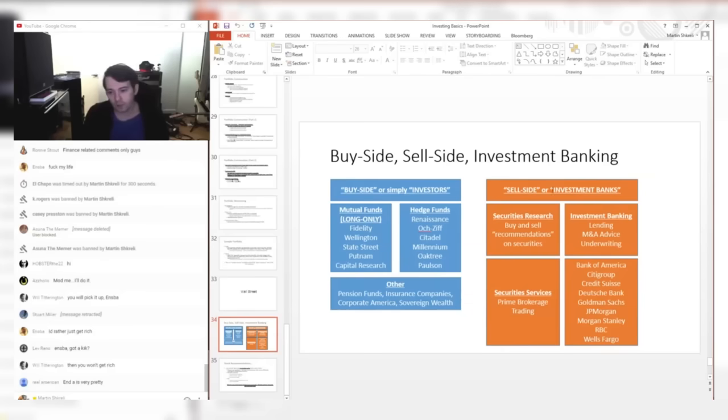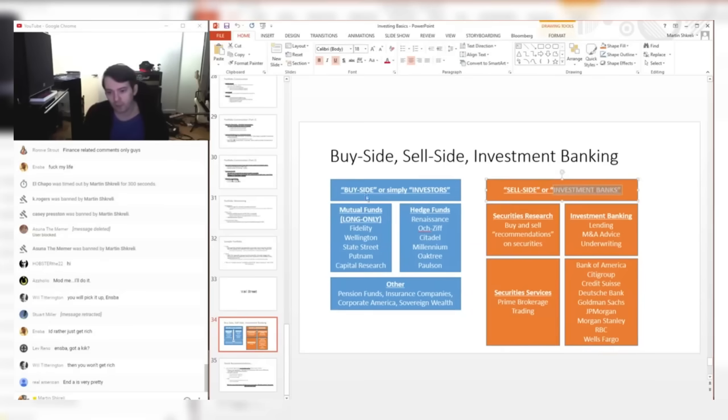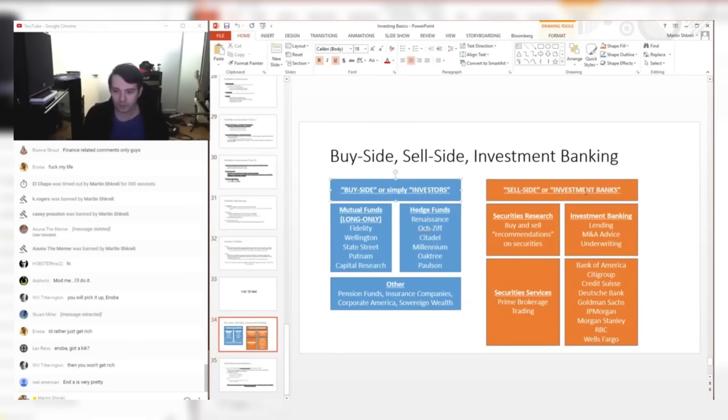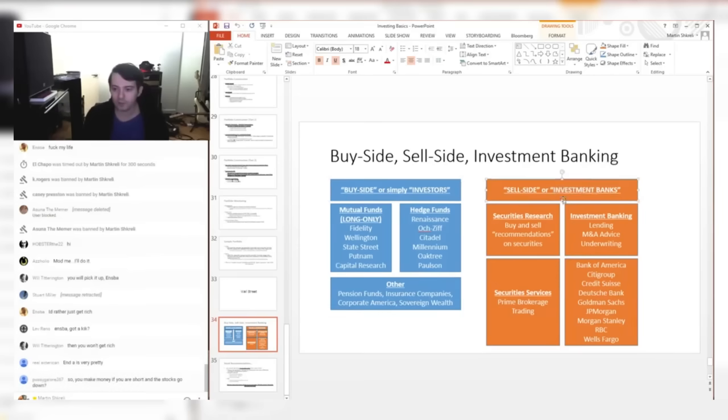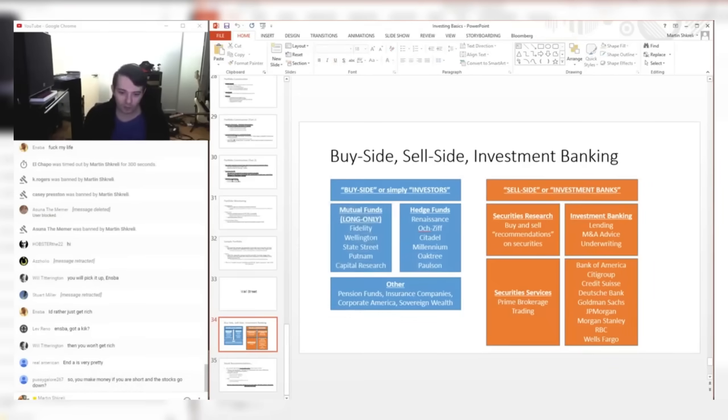And then the other side is the sell side, or a better word for this is just saying investment banks. I think the whole buy side, sell side names are a little silly. I just like to say these are investors and these are investment banks. Investment banks service the investors; they're basically service providers. There's a few different kinds of investors, and we went over this a little bit.